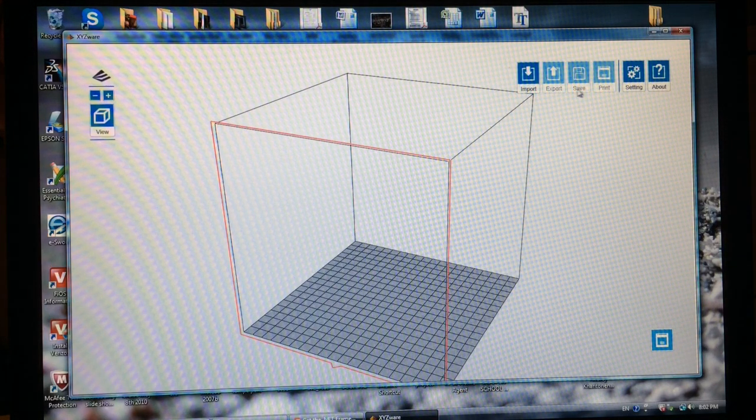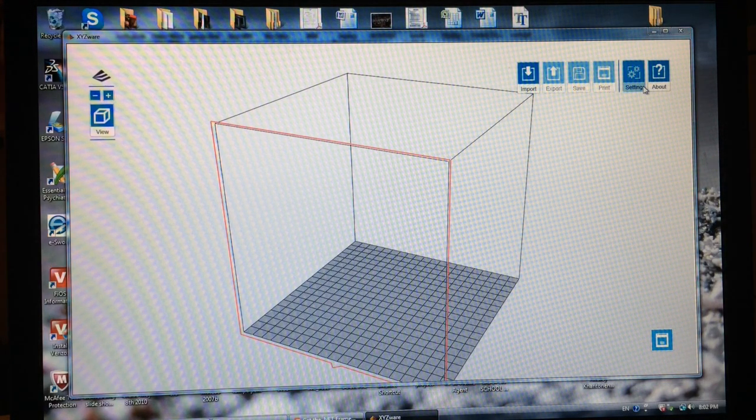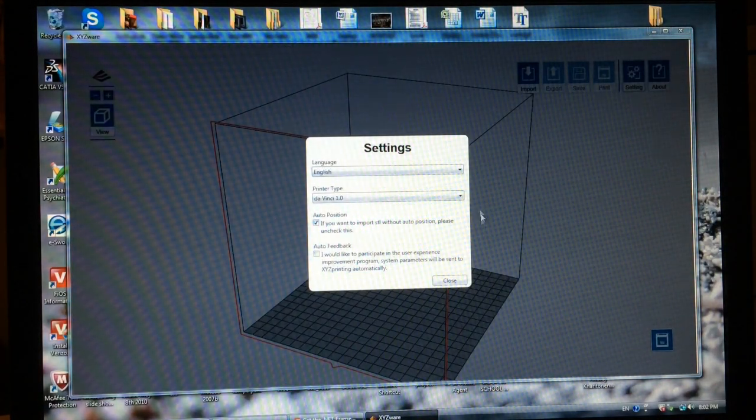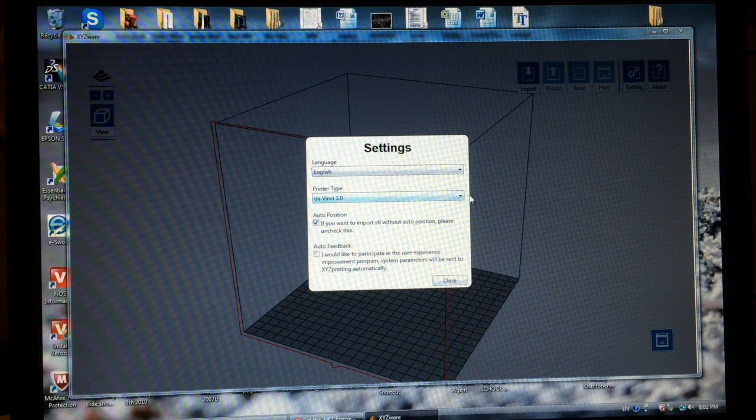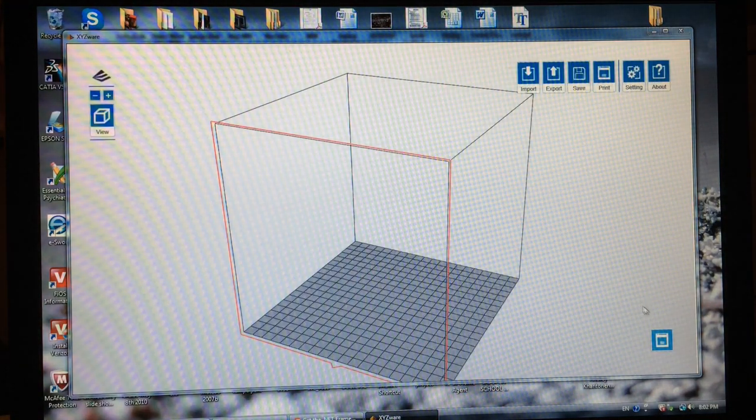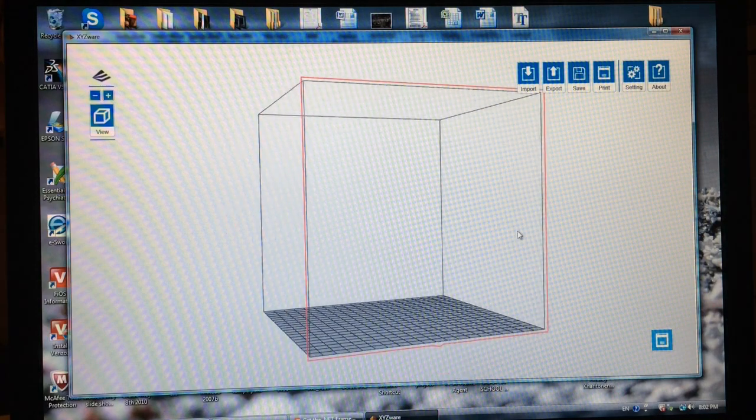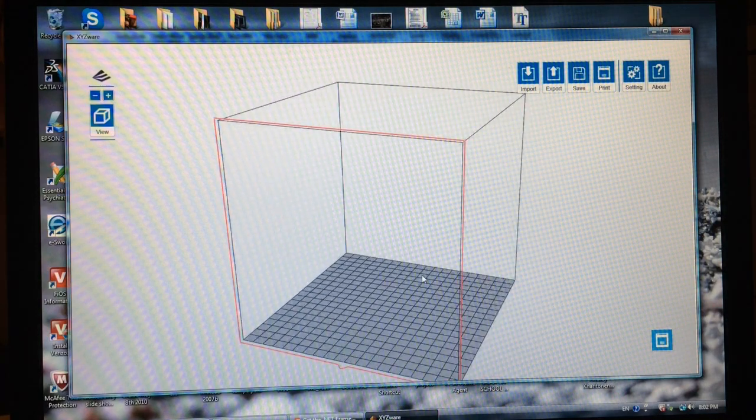Import, export, save, print, settings, English, DaVinci, okay, and that's basically the software.